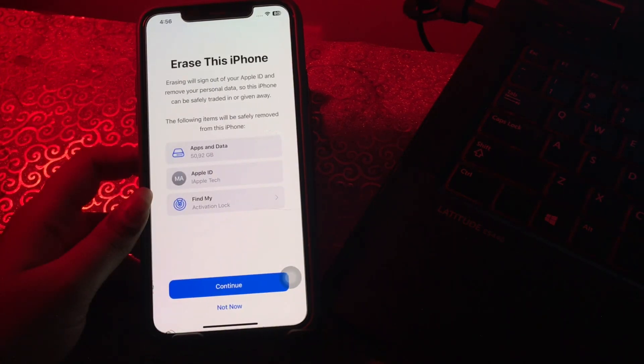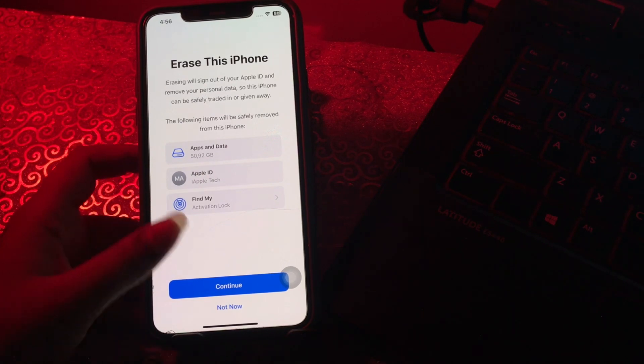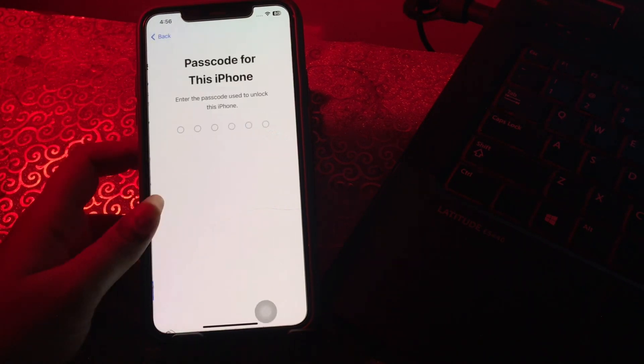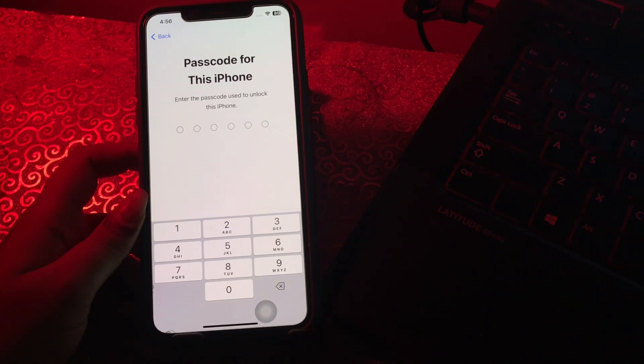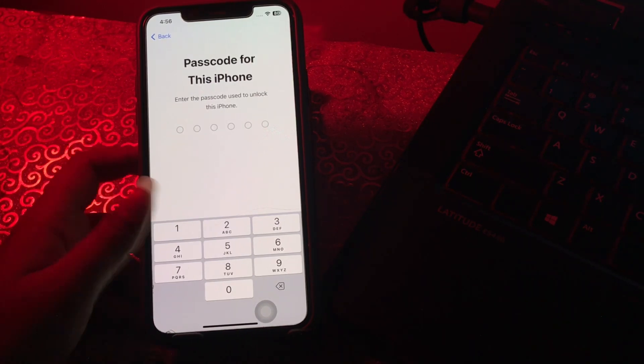Then tap Continue to confirm. It might ask you to enter your iPhone's passcode, so enter your passcode and follow the on-screen instructions to perform a hard reset.